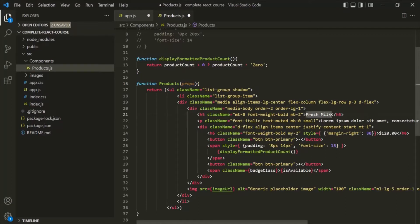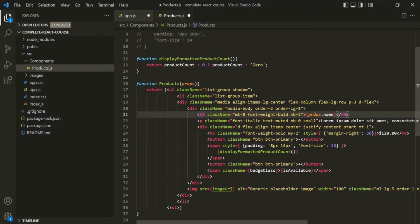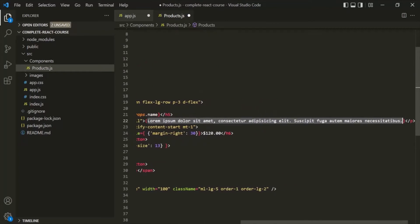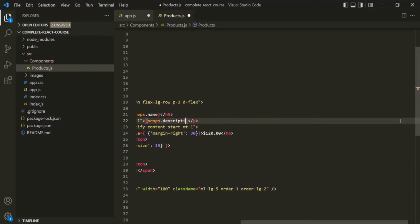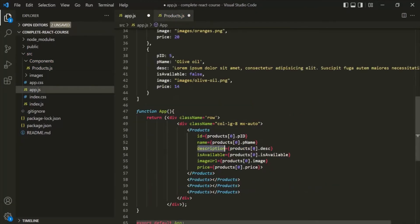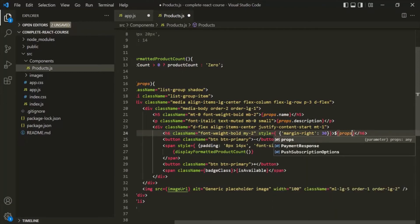For example, instead of writing a hard-coded name for the product, now I can use curly braces and access the name property of this props object — props.name. In the same way, for the description, I will use curly braces and access props.description. For the price, I can say props.price. And finally, for the image URL attribute, I can say props.imageURL.